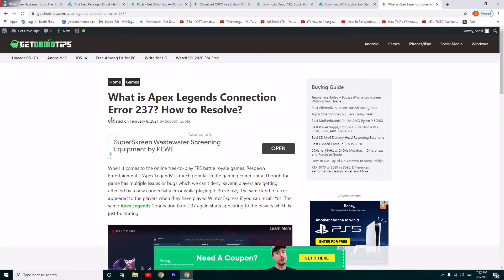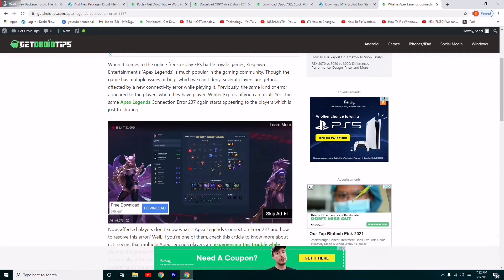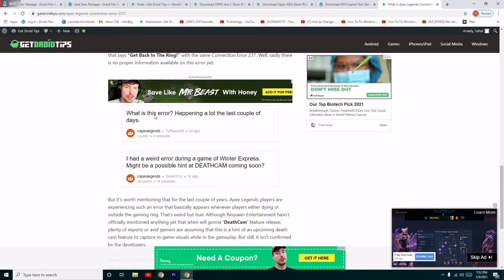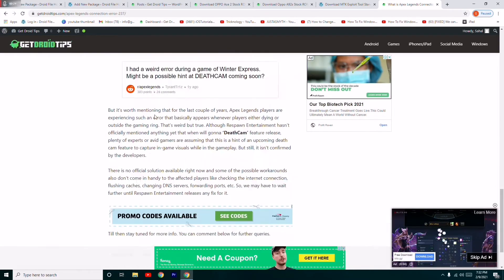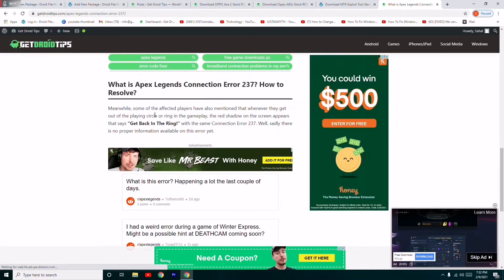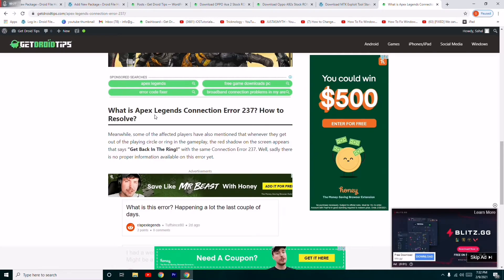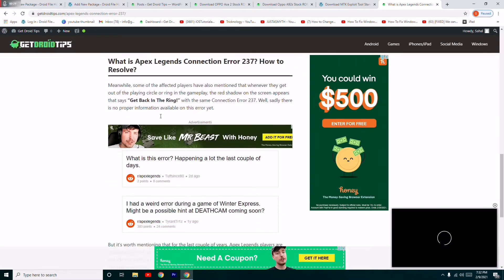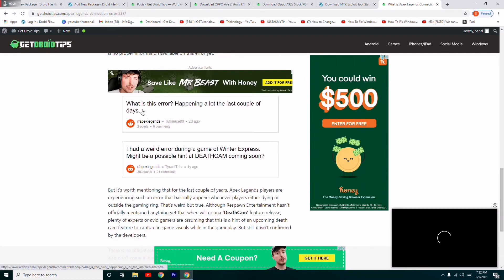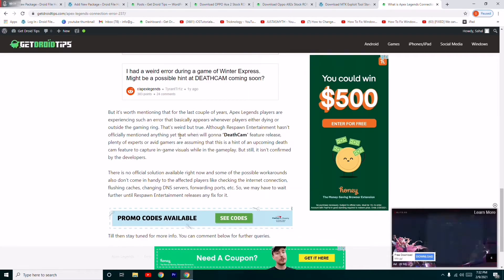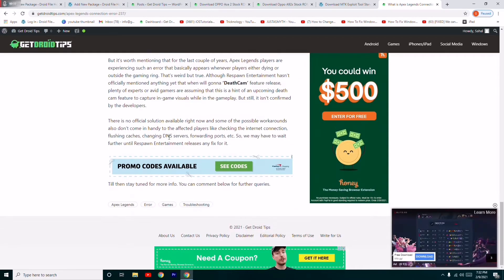So if you ask me how to fix this, I have to say there is no solution yet. Some of you guys will be searching this because we've cross-checked on Reddit. The only solution which you can try out is changing the DNS servers.